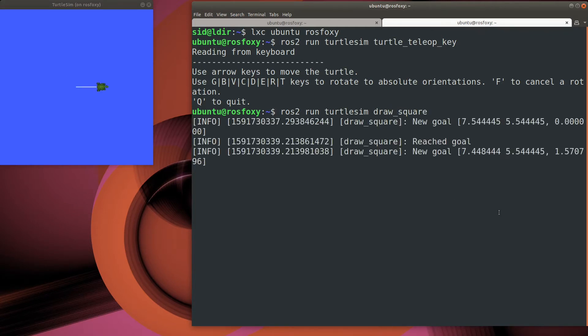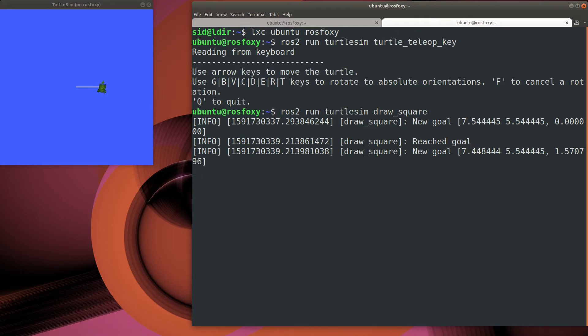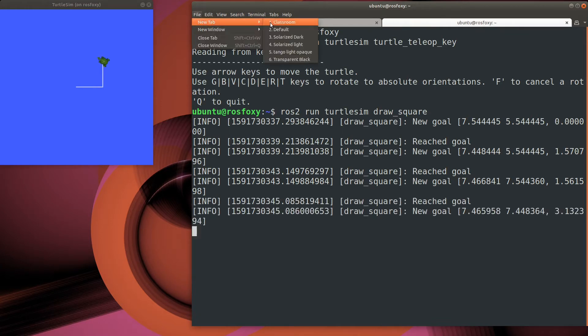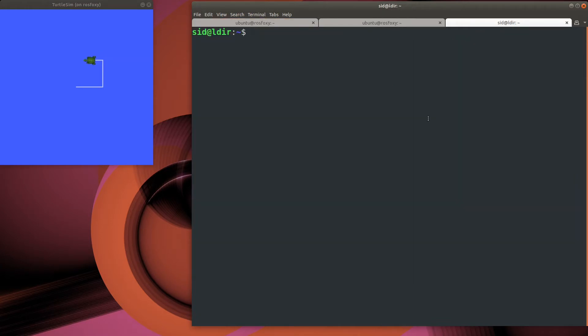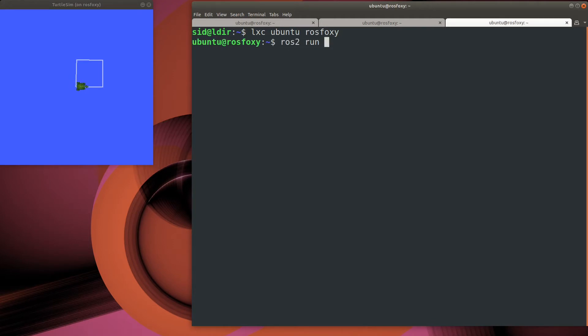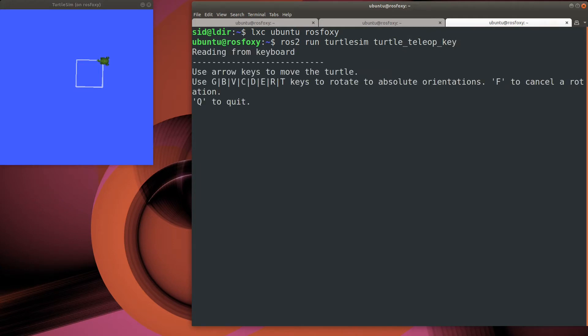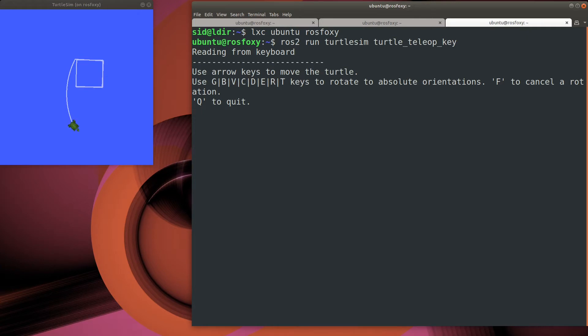Now I wonder what happens when both the draw square and the teleop executables send commands to the same turtle at the same time. Let's open up another terminal window and give it a shot. Well, that's kind of unexpected behavior. It's definitely something to keep in mind as we build out robots.